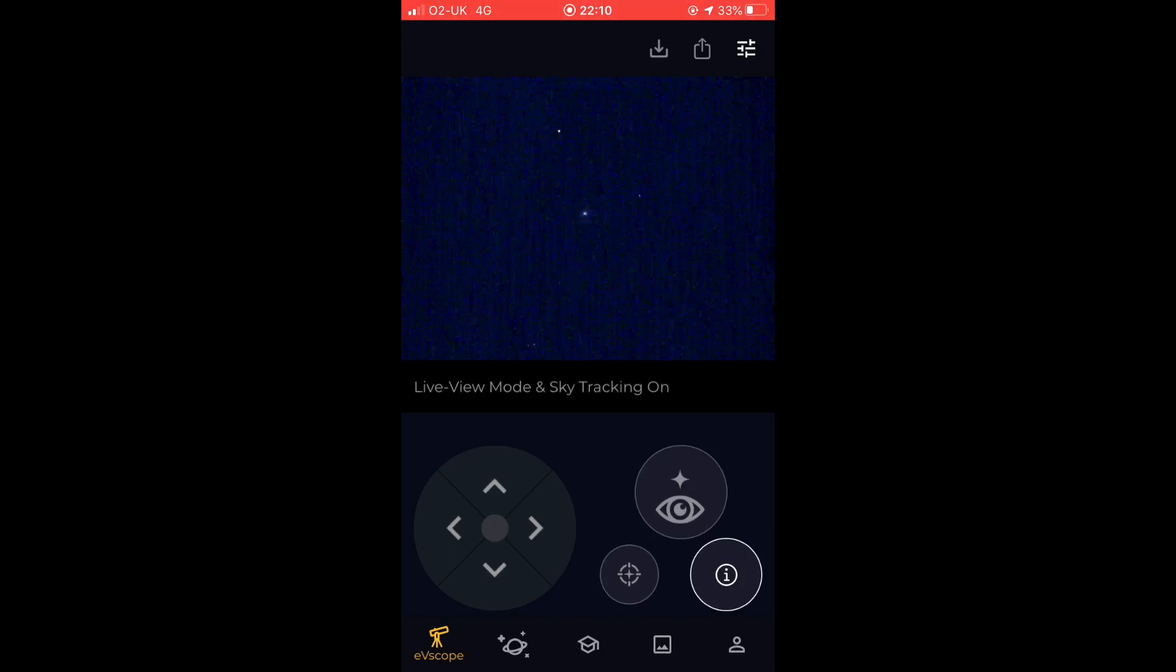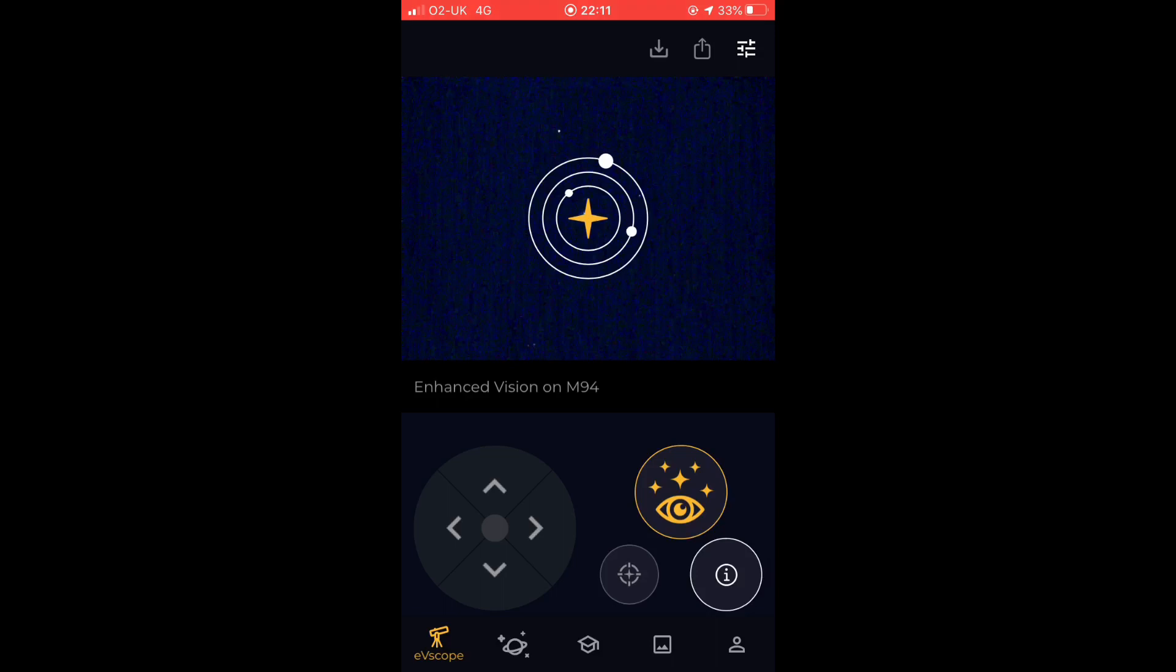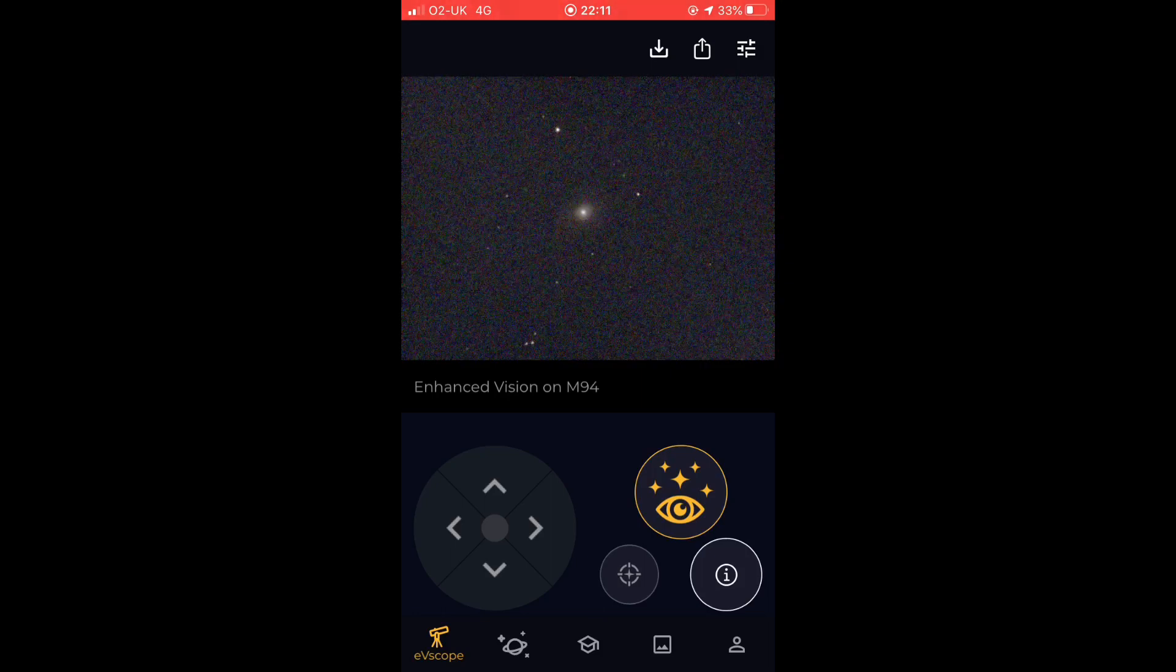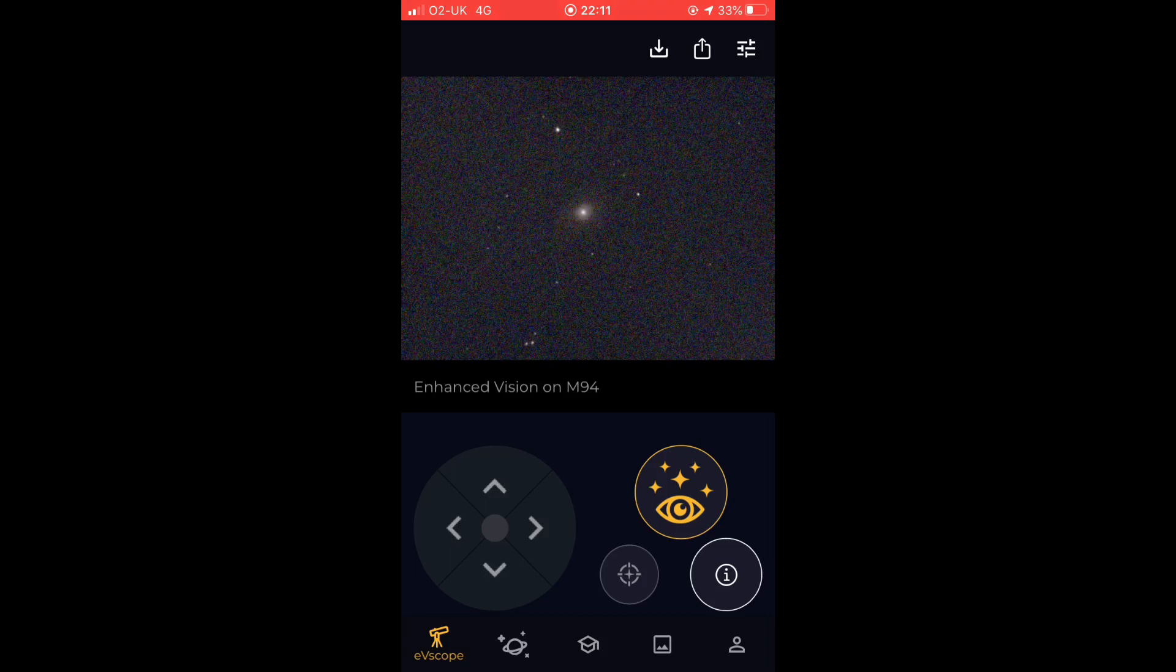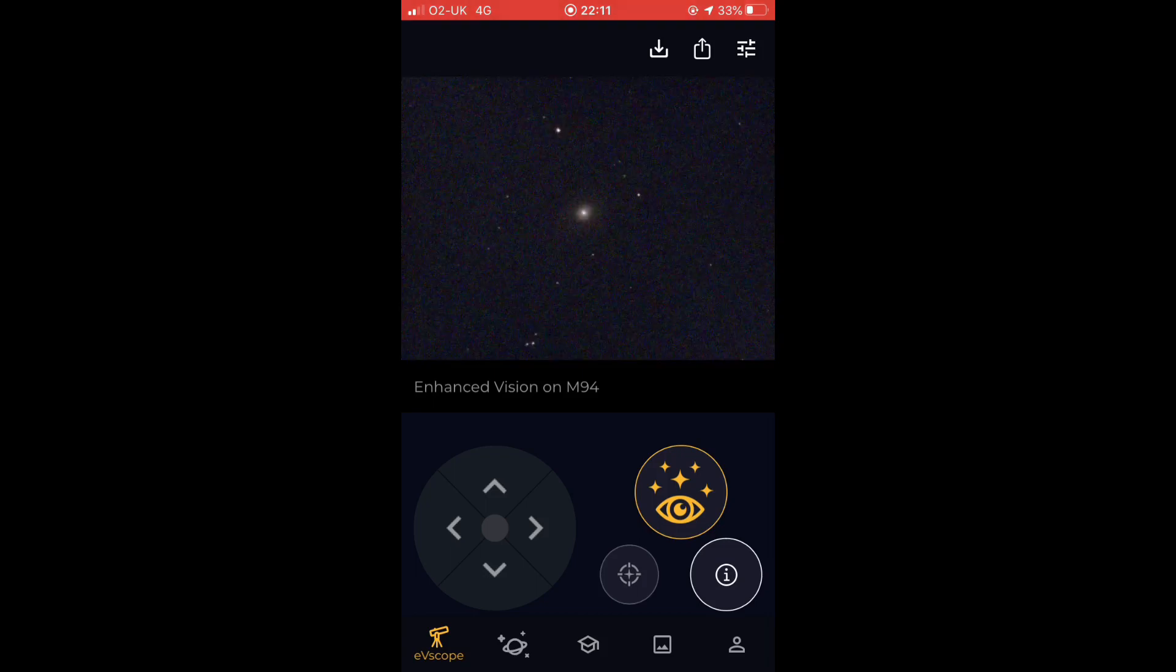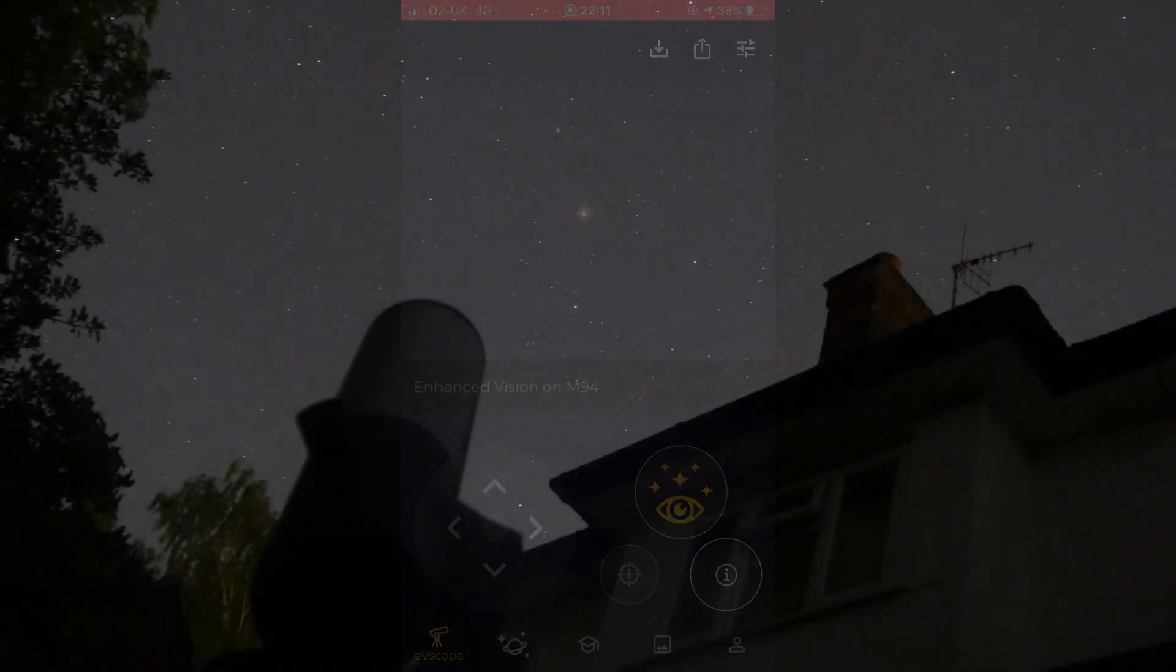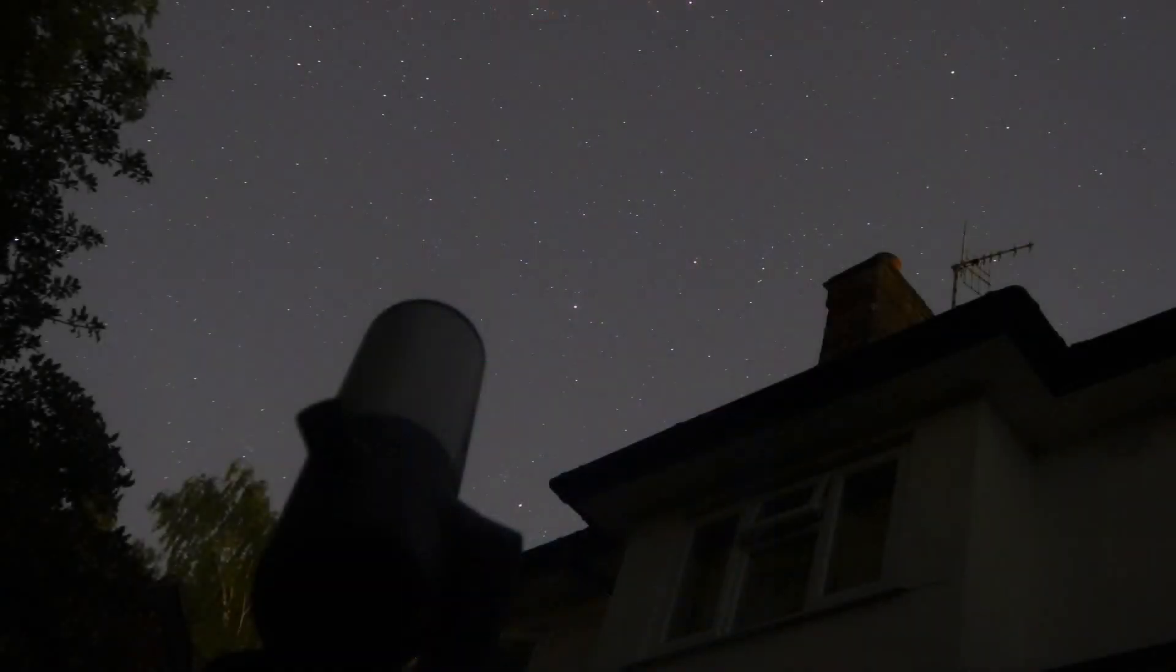And once we're there, we can put it into its enhanced vision mode, which essentially means it just starts taking a whole series of short exposures and stacking them up together in a reasonably intelligent way, in that it knows if the images offset a little bit it'll realign them with each other over time. Because this is an altazimuth mounted telescope, the field will rotate, so it actually takes out the field rotation so we can keep adding up the images for as long as we want. Typically when I'm doing this I'll expose for maybe half an hour on a deep-sky object like this.